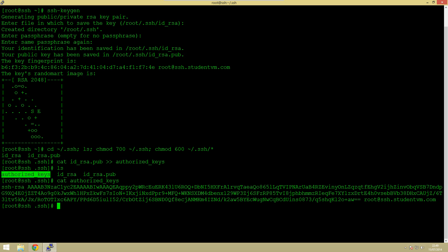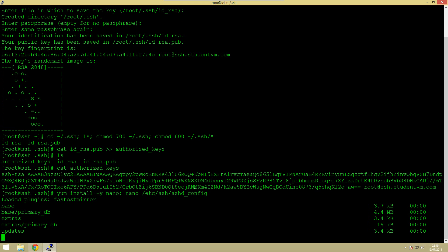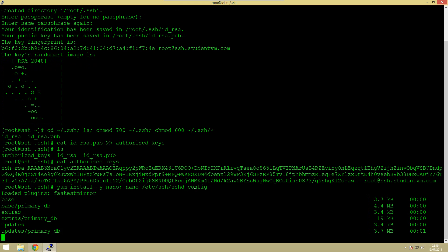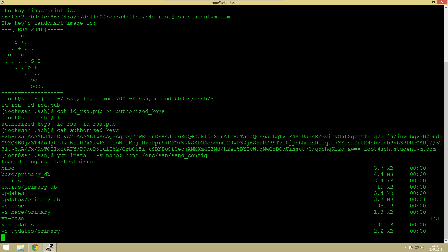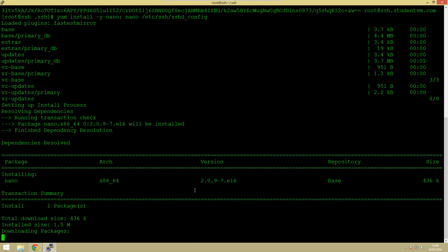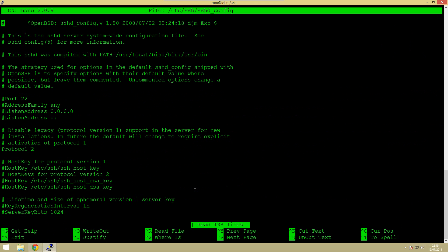So the next thing we're going to do is install nano which is a text editor and then we're going to edit the ssh configuration file. This is just so that we can actually use these keys because by default it won't be set up to use them. So we just need to enable that. That shouldn't take more than a couple of seconds.